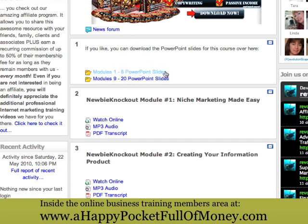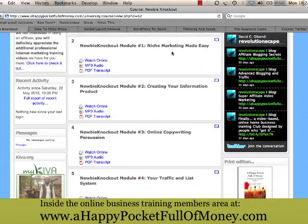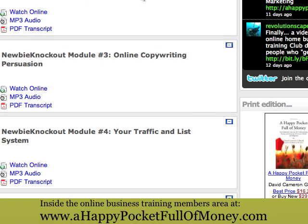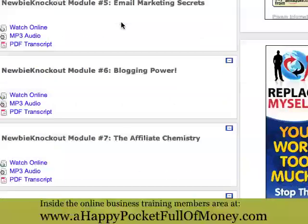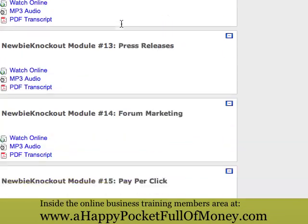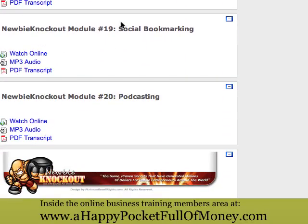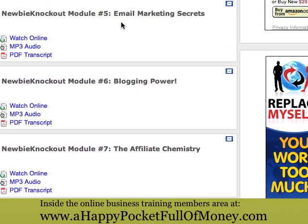You can download all the PowerPoint slides for this course. You also have your videos, MP3 audio, and PDF transcripts. Each box has a different topic within the course, such as niche marketing made easy, creating an information product online, copywriting, traffic, email marketing, ad swaps, press release marketing, link building, and so on.